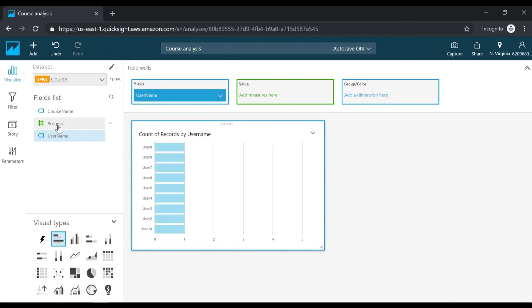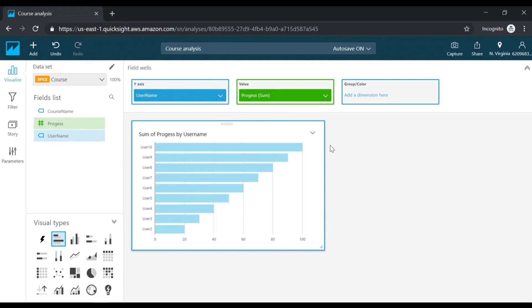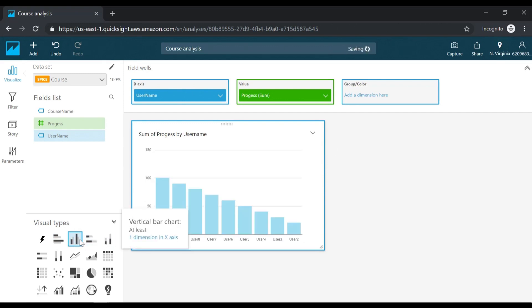I'll add the user name and let me go ahead and add the progress as a measure. So here I can see the progress of each user in terms of how much they have completed. You have different visualizations. You can choose the chart which you want and see the graph based on the dimension and the measure.